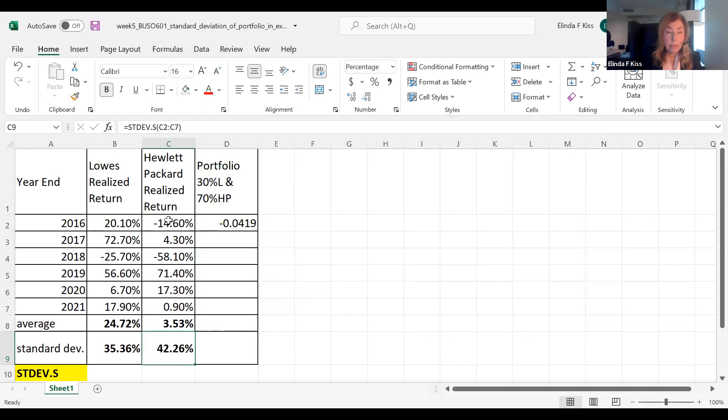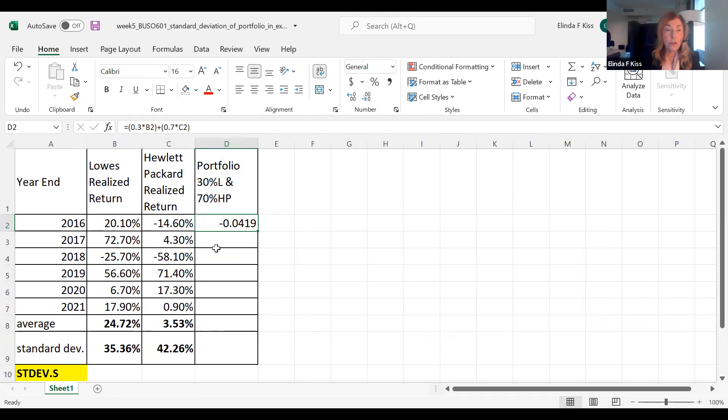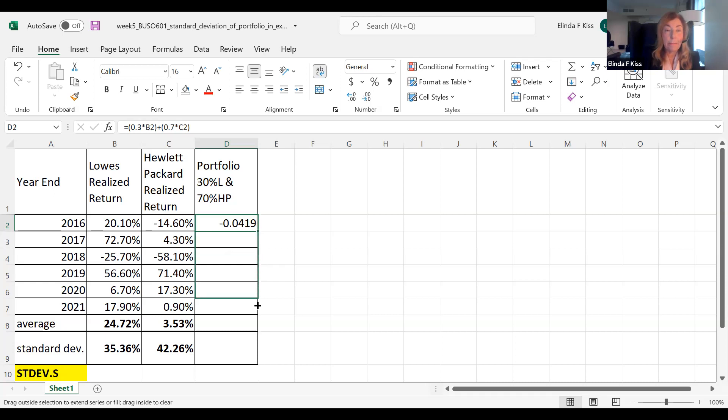Do not include the average in there. Now I'm going to combine these two stocks in a portfolio 30% of Lowe's and 70% of Hewlett Packard. And so what I have done is just go 30% times what's in cell B2 and 70% of what is in cell C2, and I'm going to just click on the corner. You see it turns that into a plus and copy this down.